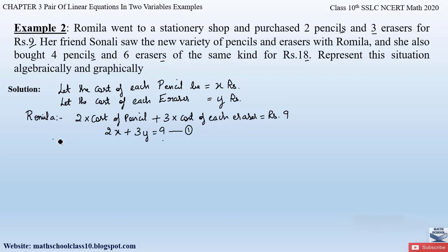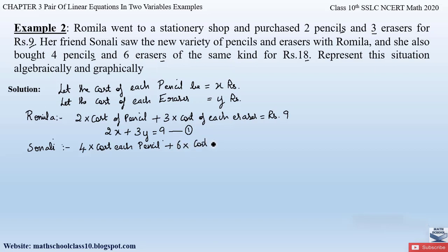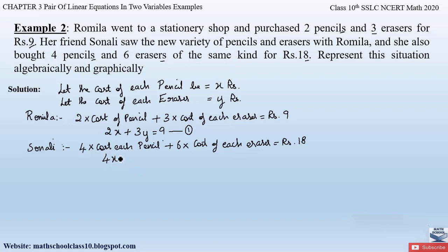Similarly, let us represent the situation for Sonali. She bought four pencils and six erasers and paid rupees 18. Substituting x for pencil cost and y for eraser cost, we get 4x + 6y = 18. Let us take this as Equation 2. This is the algebraic representation for Sonali.